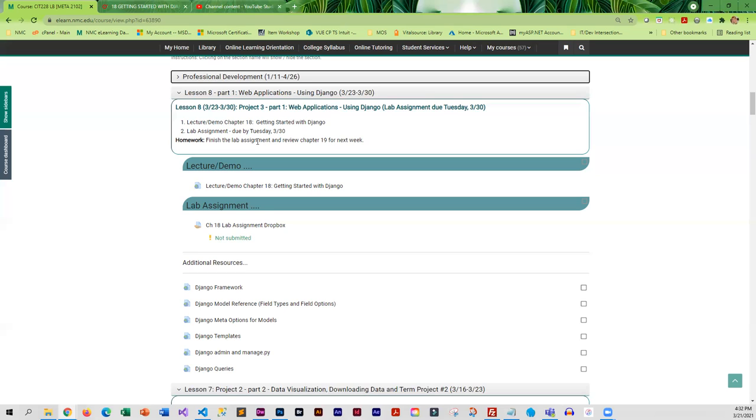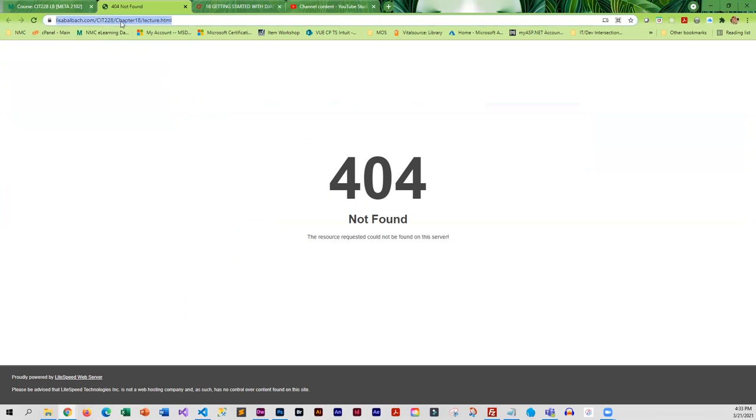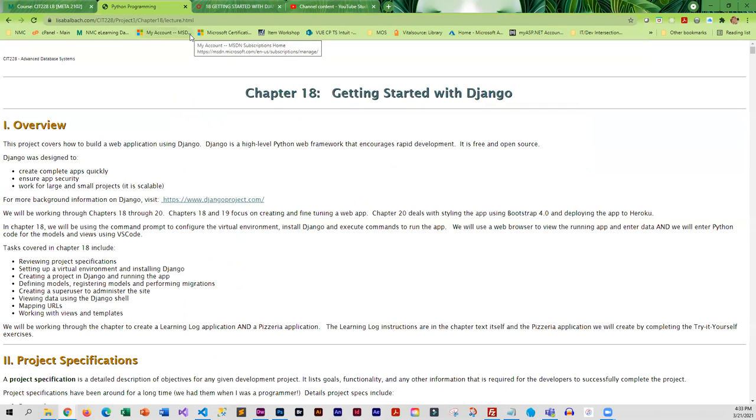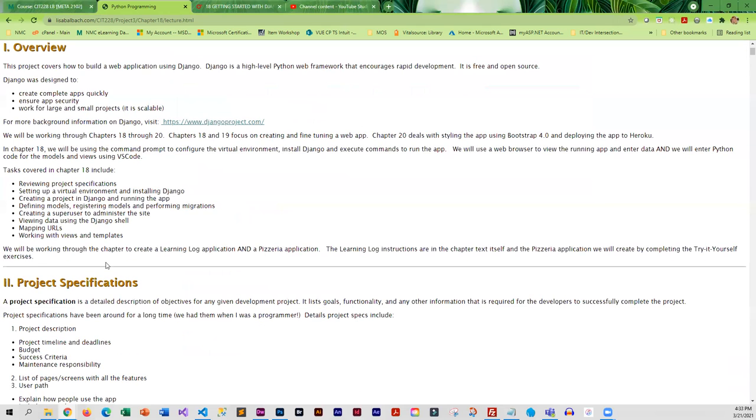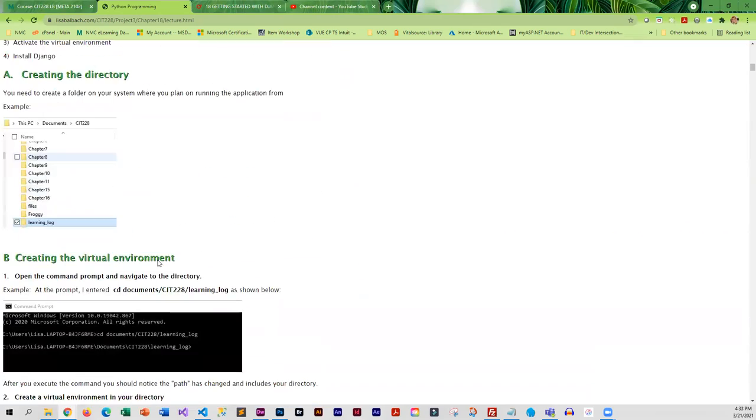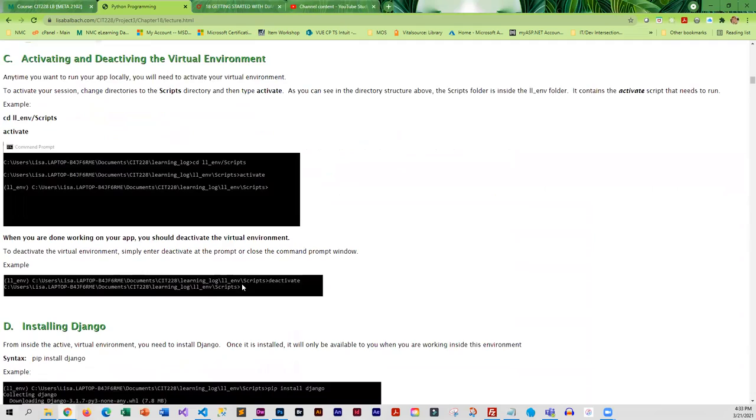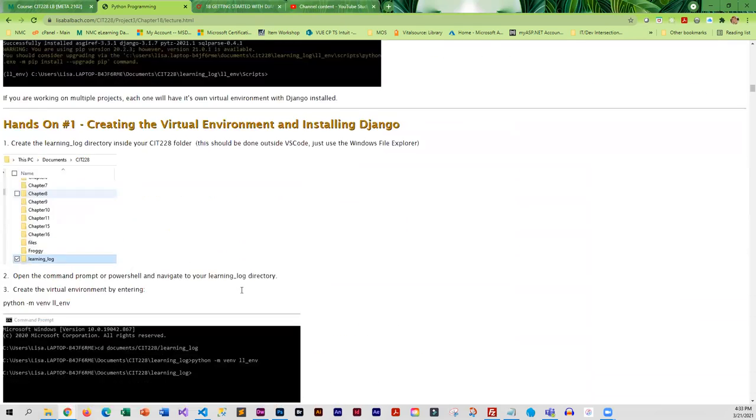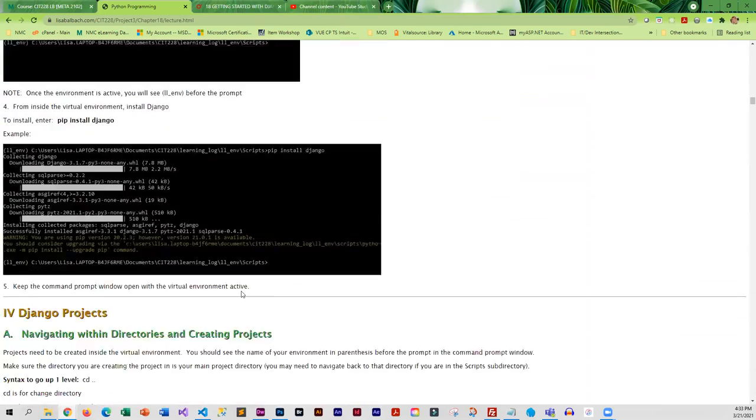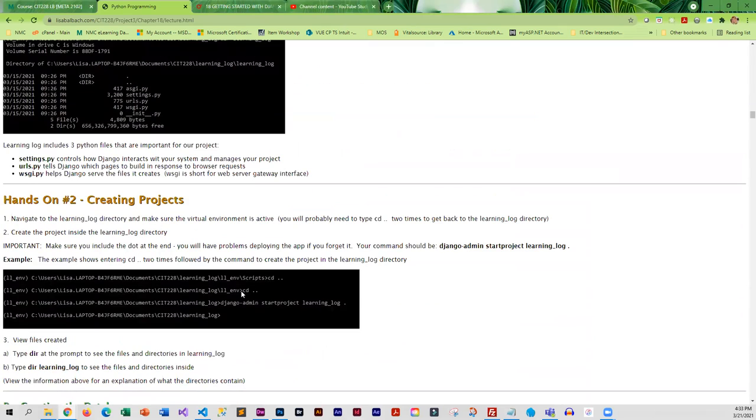I basically created a whole lot of videos, and what I did was I included the videos for each section in the hands-on sections.